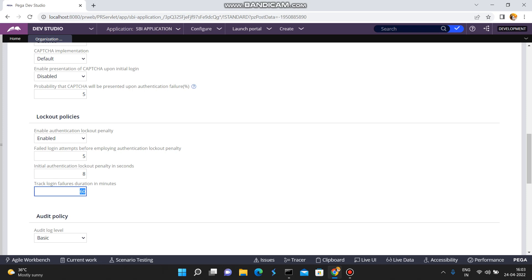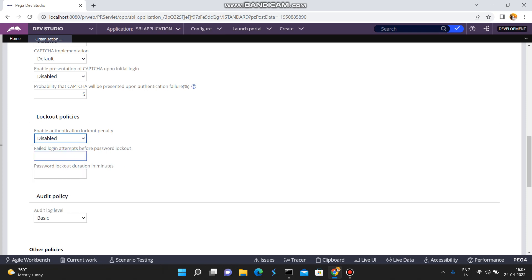Even after 8 seconds you can try logging in again, but meanwhile your password remains locked. This is the lockout policy. There is also an audit policy for logging level - by default it is set to basic, which tracks a history of authentication events.